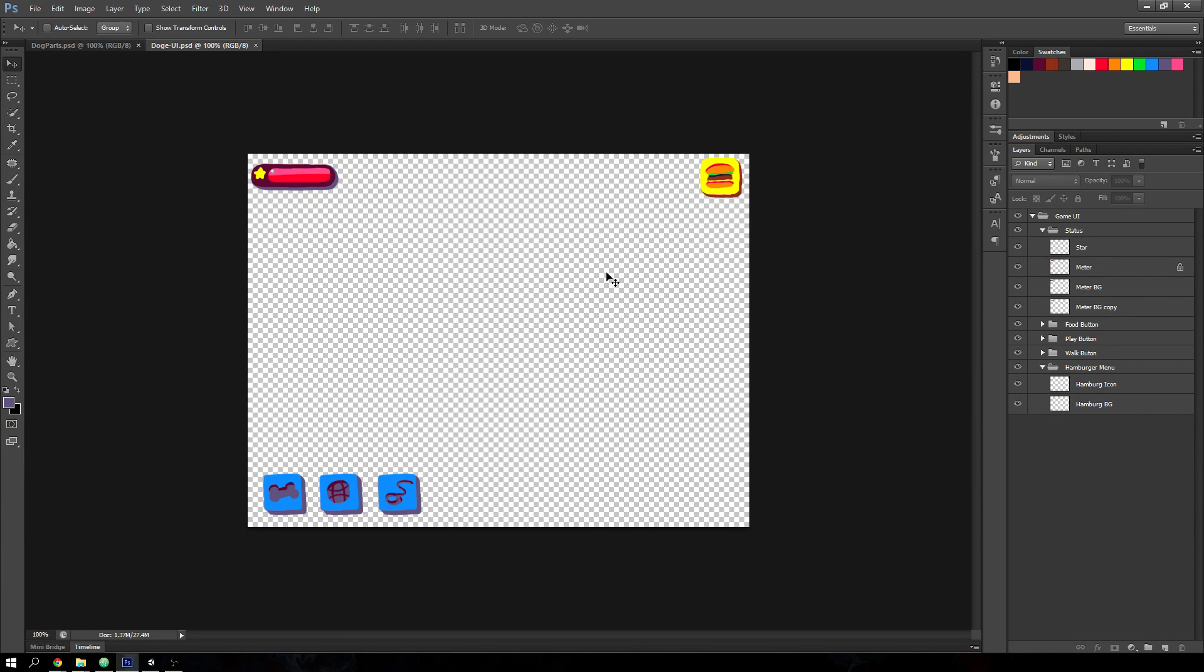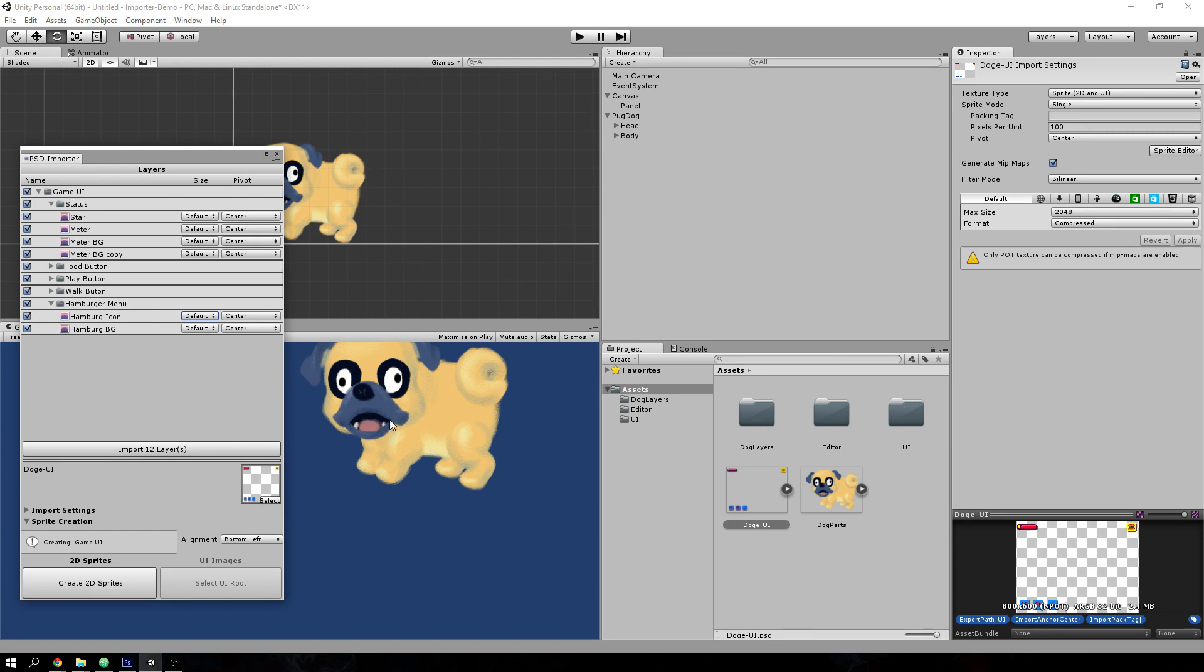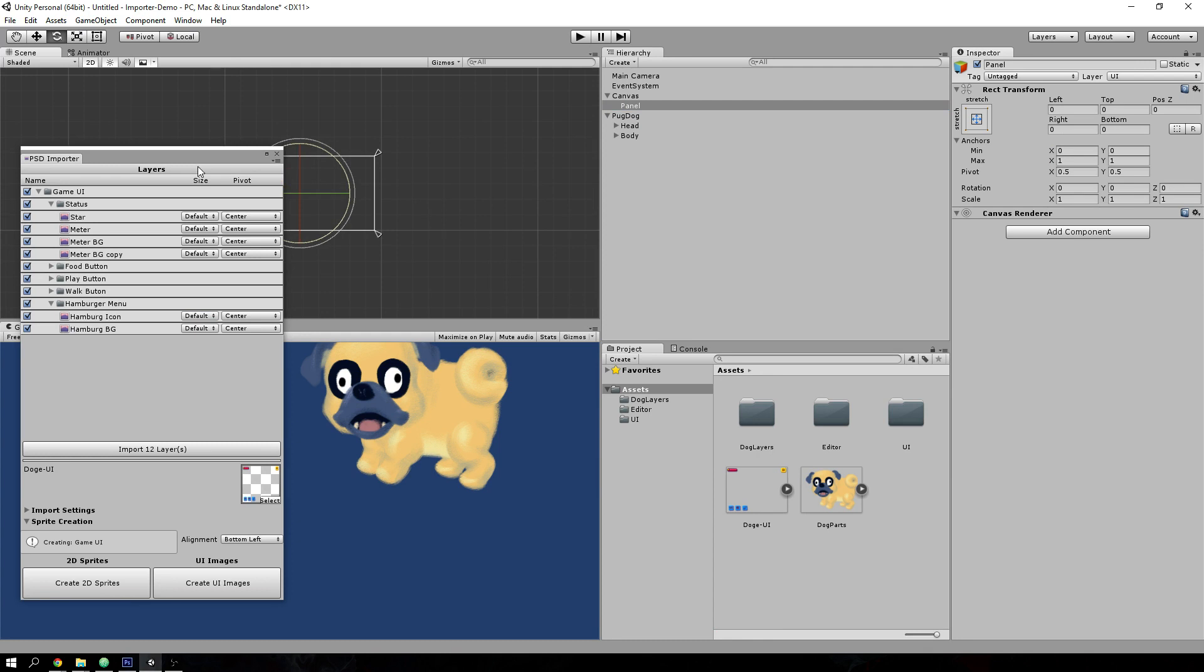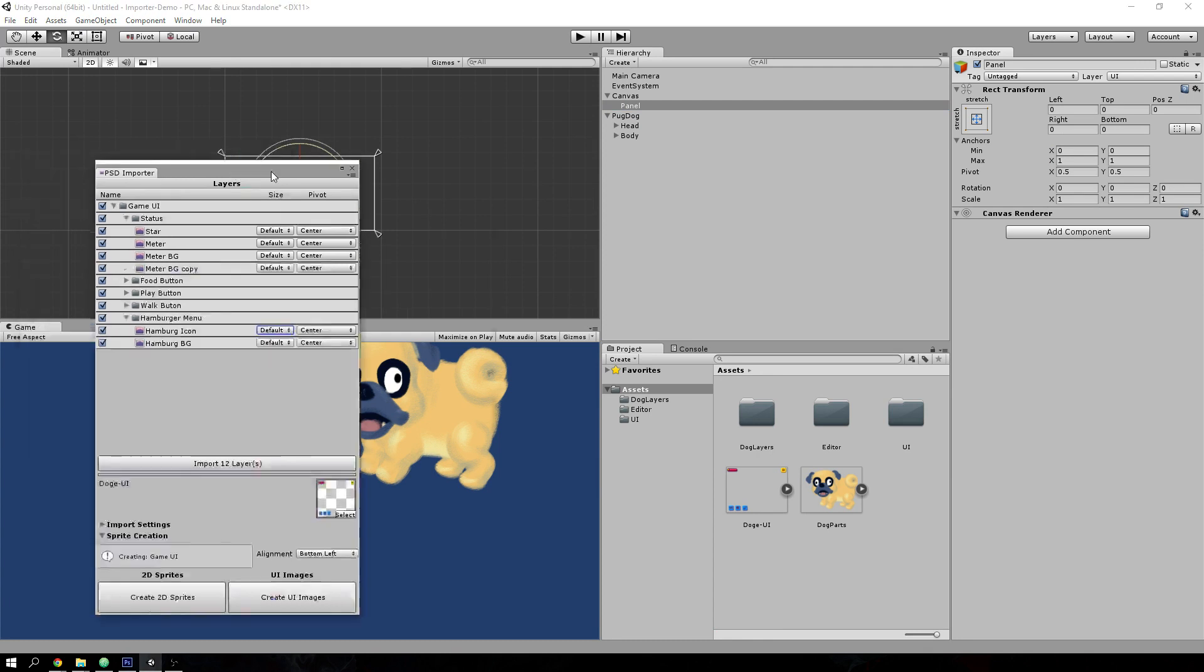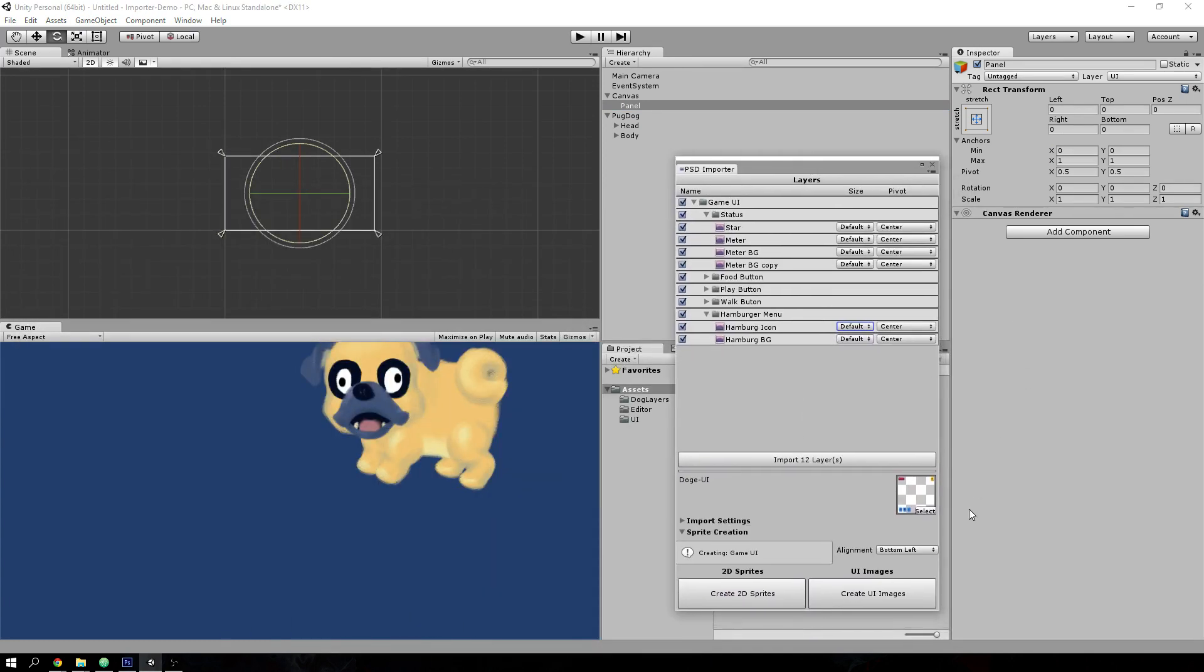But with this importer, all you have to do is select the root layer group and select a UI element inside Unity. So this is a UI hierarchy and selecting that allows you to hit create UI images here.